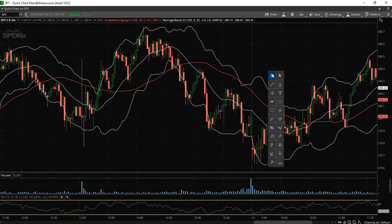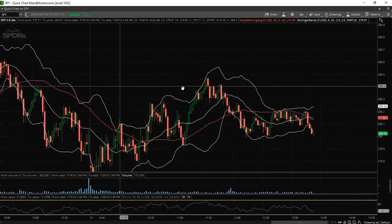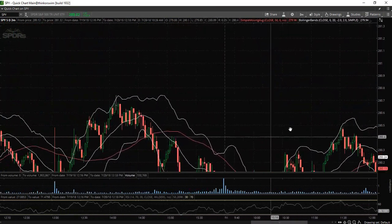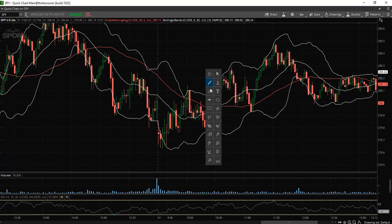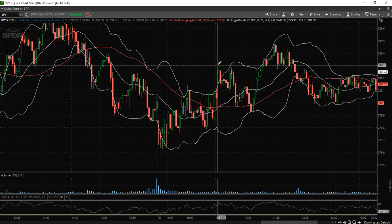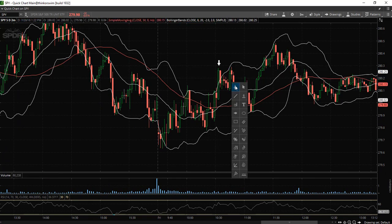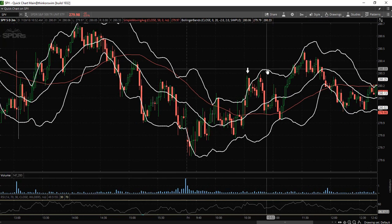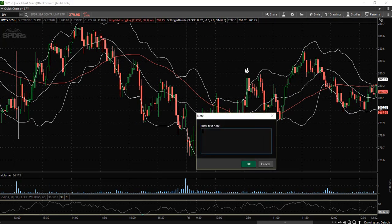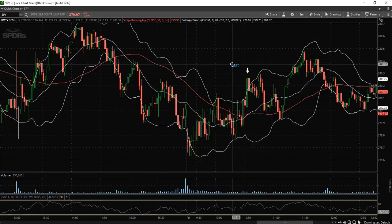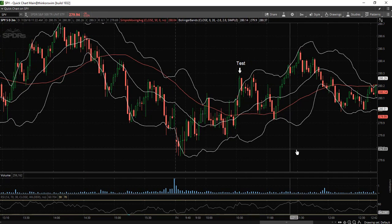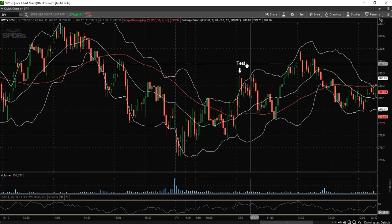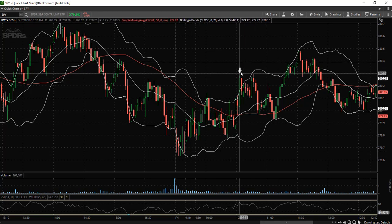Another tool is simply utilizing the Pan tool, and that is going to allow you to drag the chart however you wish, which is quite helpful. You also have the ability to utilize an arrow — maybe you want to draw an arrow on the chart as a reminder of some sort. You can also add text on the chart as well if you are interested in annotating your stock charts whenever you are studying. So these are the different drawing tools that you have access to.